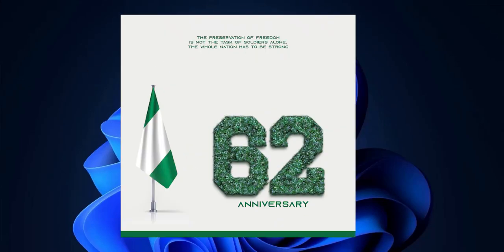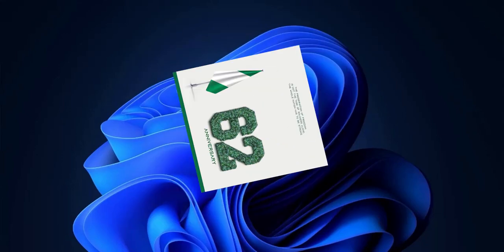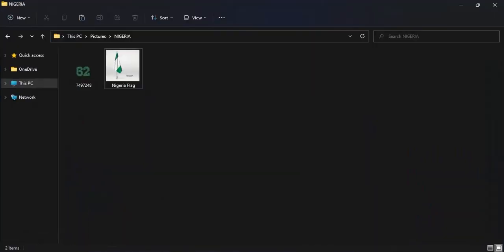In this video we're going to learn how to create an Independence Day flyer like this. A link to download all the resources you'll be using will be given in the description so you can check them out to follow suit.